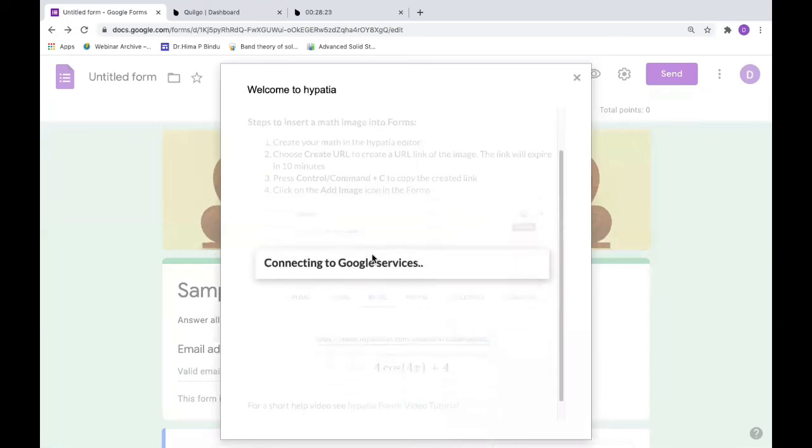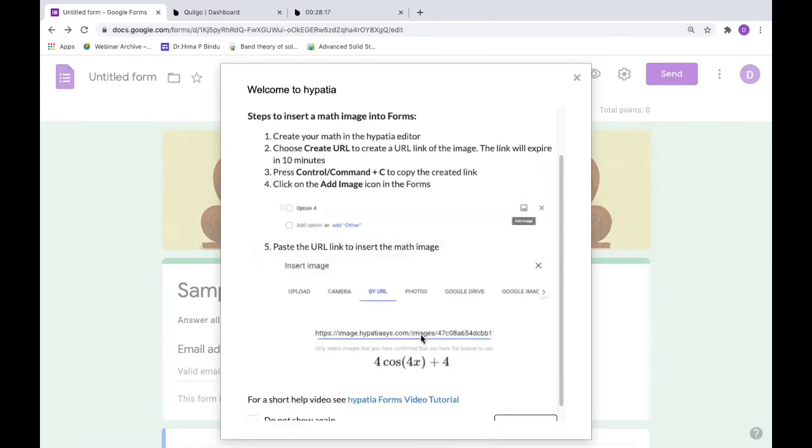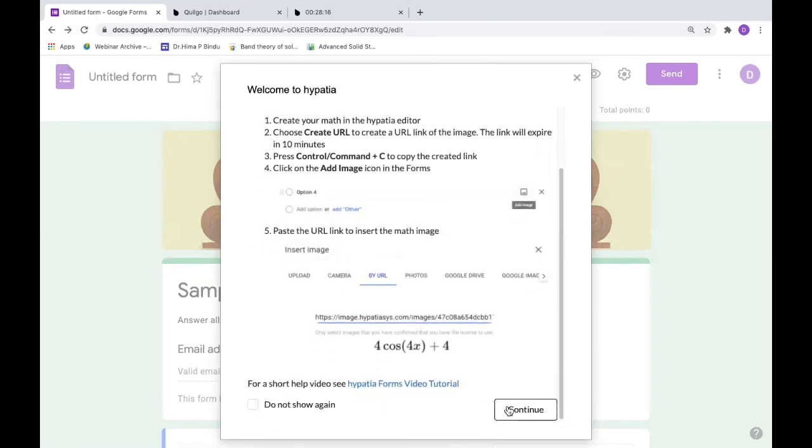It will tell you how to do all the instructions here. You can read and you can do it for yourself. Continue.